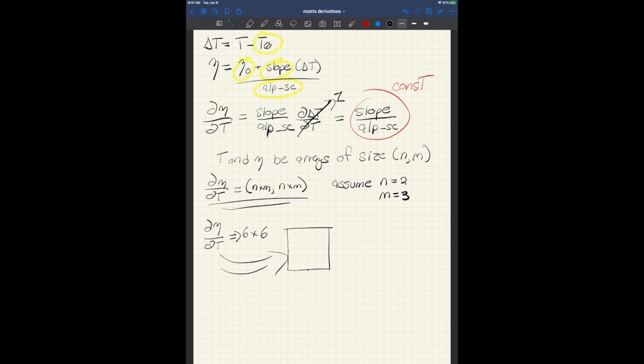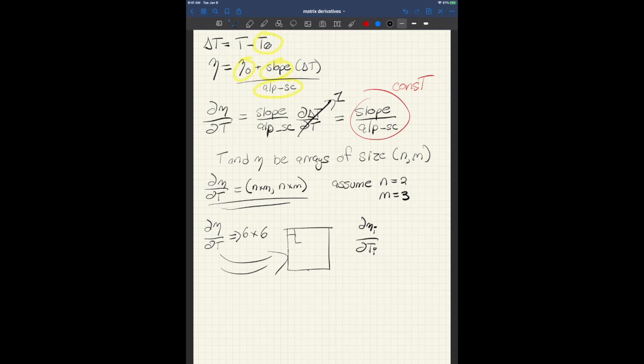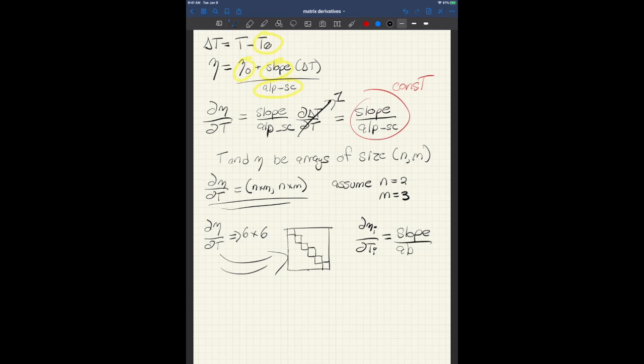So we can look at the simple case. Really what we're trying to figure out here is d eta i, dt i, where i is some subscript. And that entry is the diagonals, right, where i is equal to i. So that is these diagonals here. And that is going to be equal to a constant, which is slope over alp underscore sc.